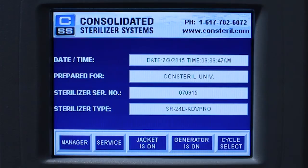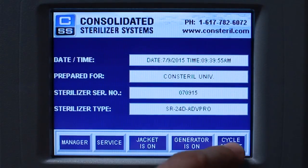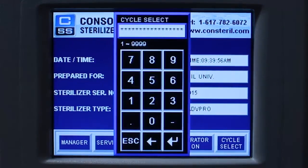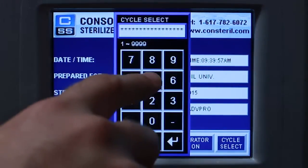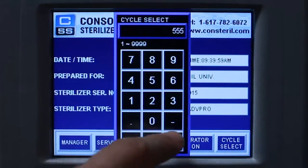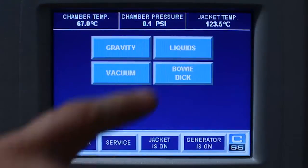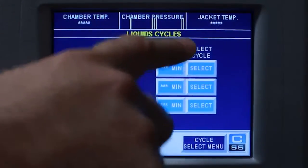To start a liquid cycle on the Advantage Pro control system, press the cycle select button on the main menu. Enter your operator passcode on the number keypad and press the enter key. Select the liquids option.